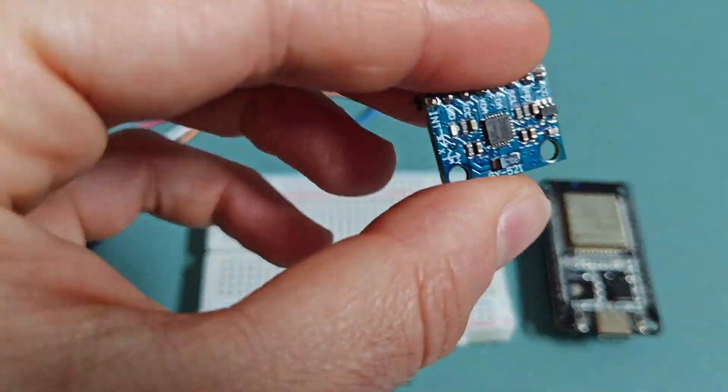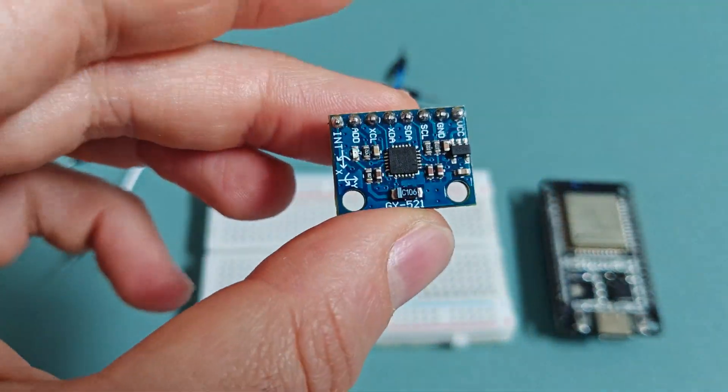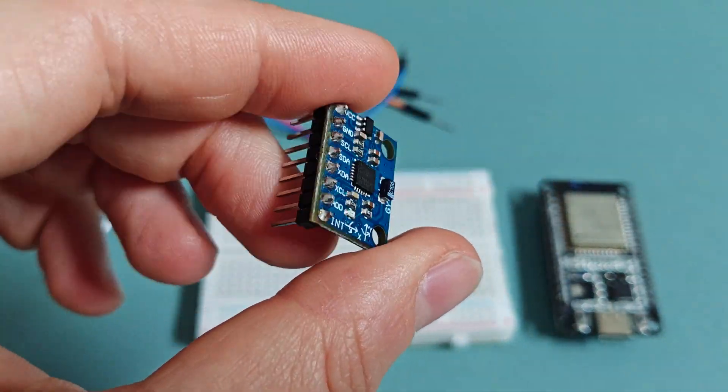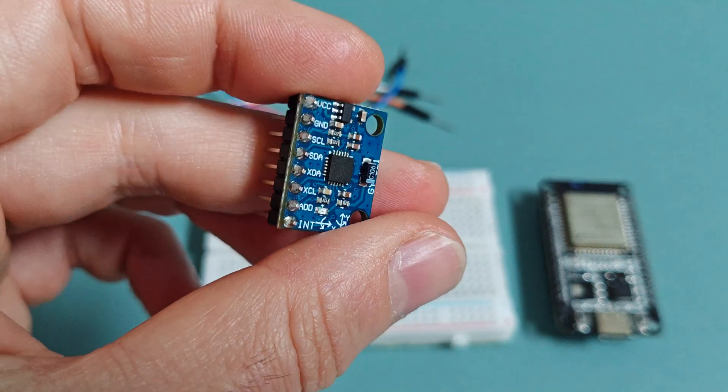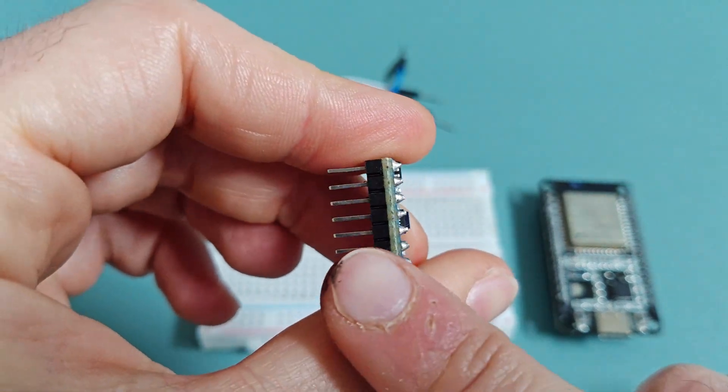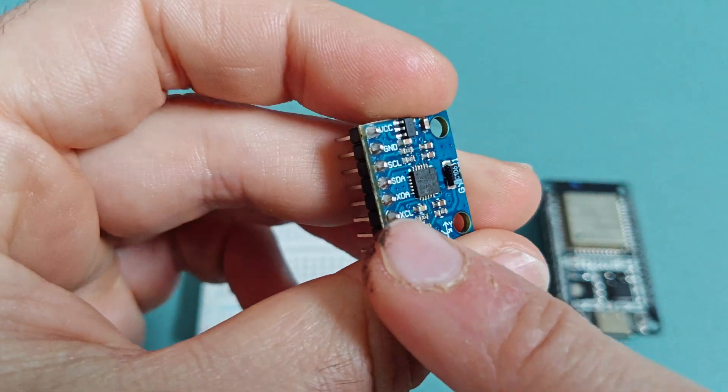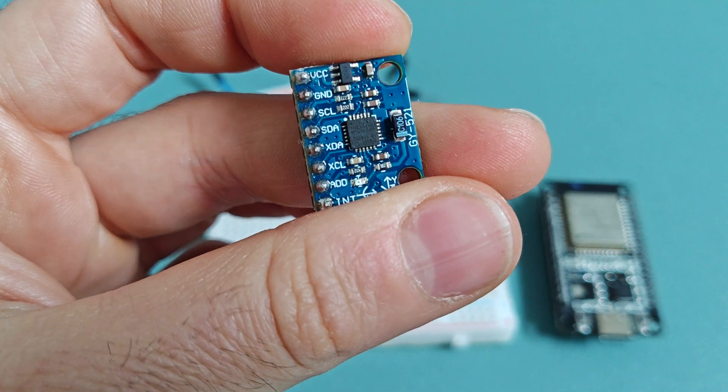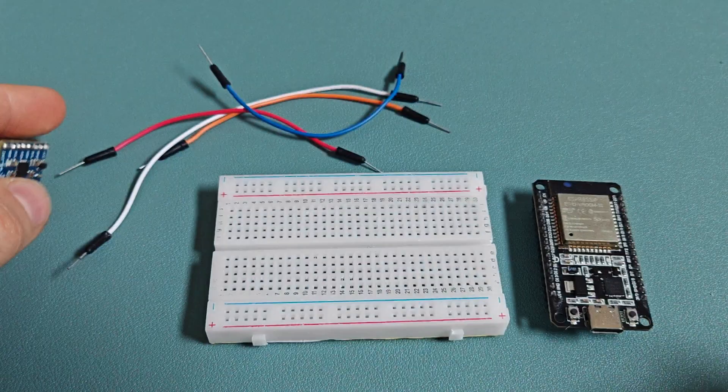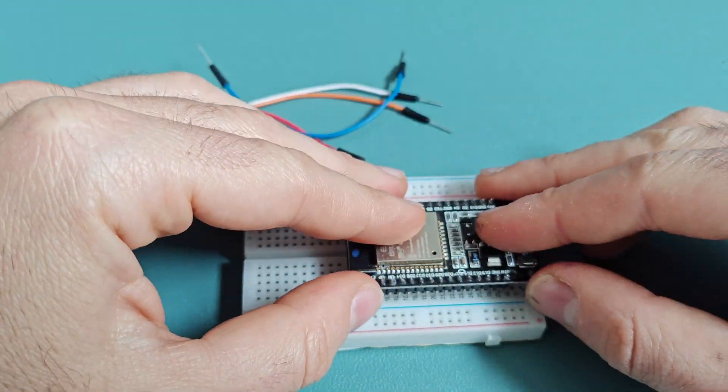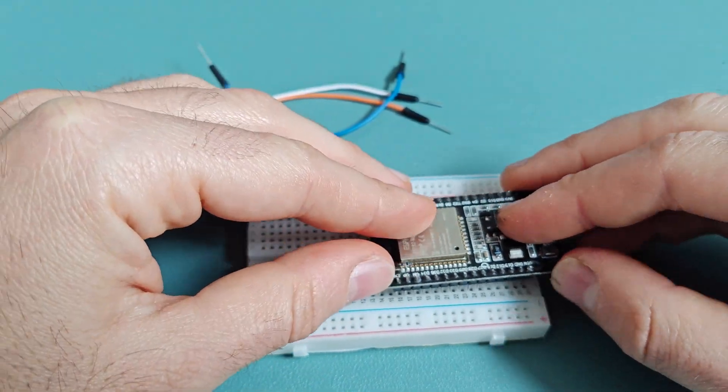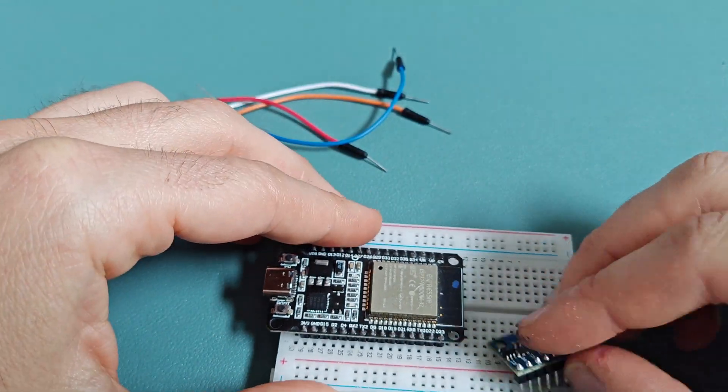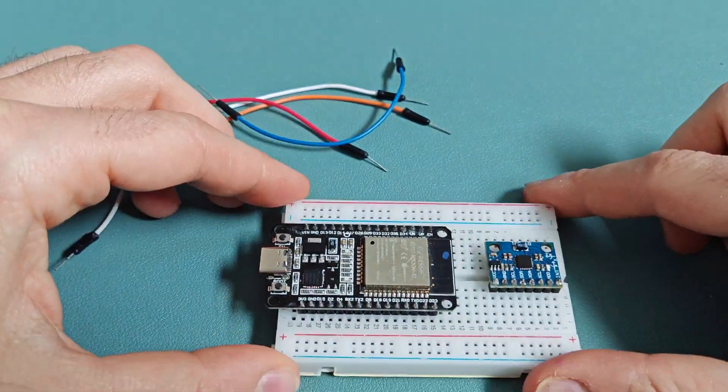This little module here is the MPU-6050, a 6-axis motion tracking sensor that includes a 3-axis accelerometer and a 3-axis gyroscope. The MPU-6050 communicates with the ESP-32 via I2C, which means we only need two data wires plus power and ground.